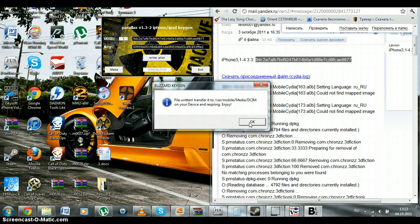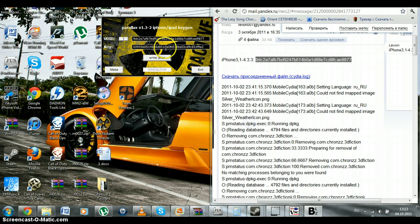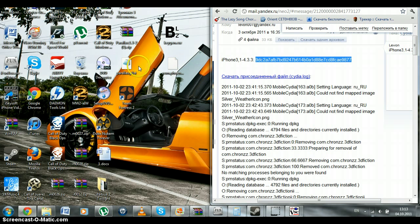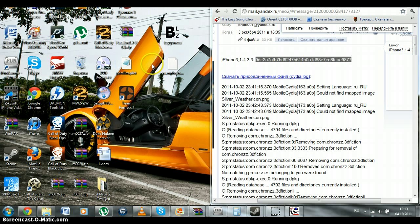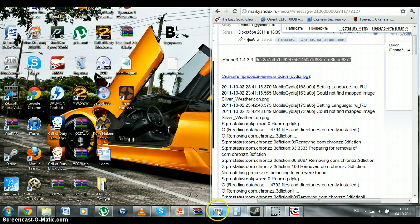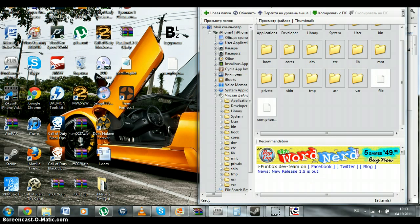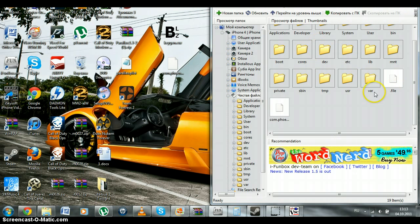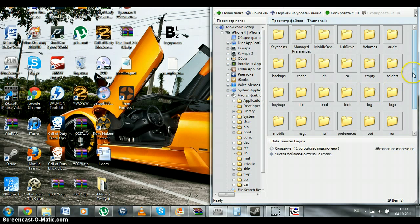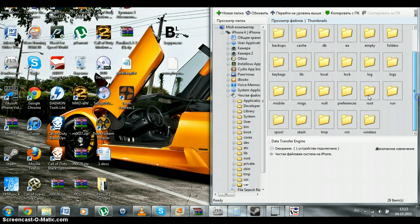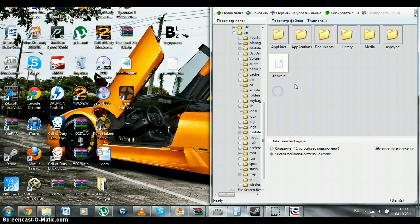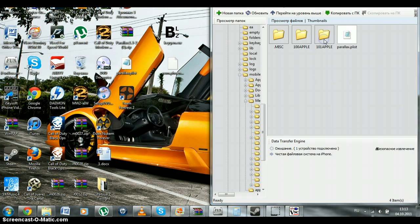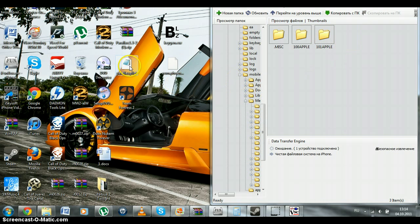What we gonna do is close it. And, we'll find that there is file parallax dot list. There's your license for parallax. What you gonna do is to open your iFunBox. And, go to var mobile media DC. And, you need to drop your parallax.plist file here.